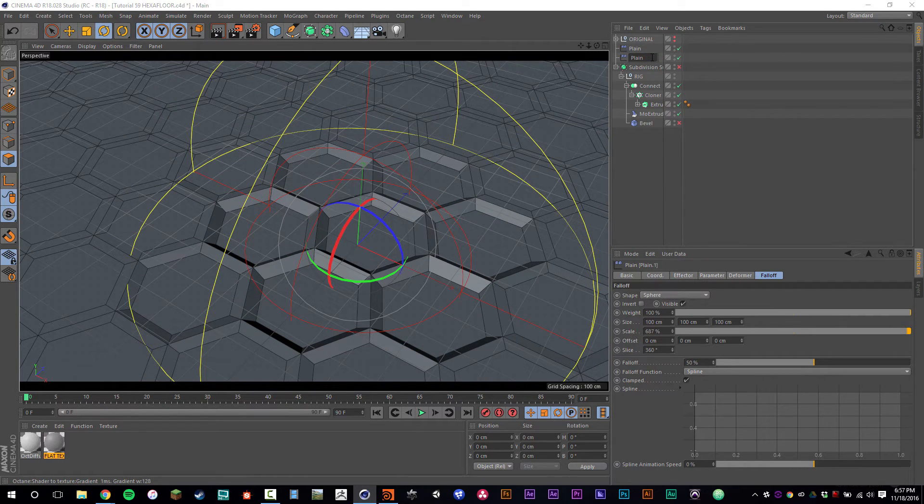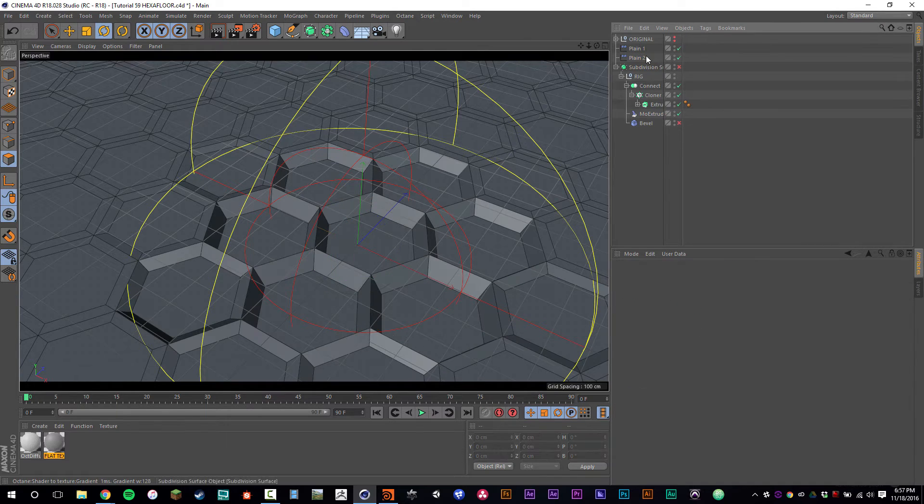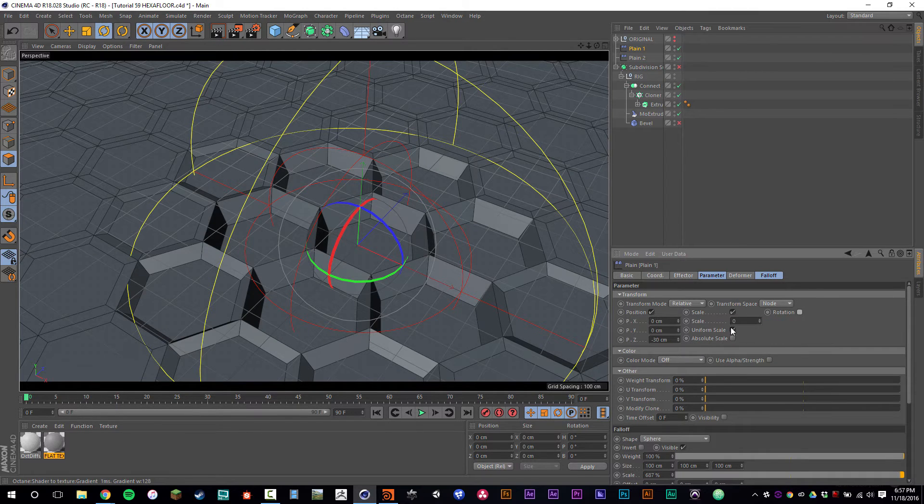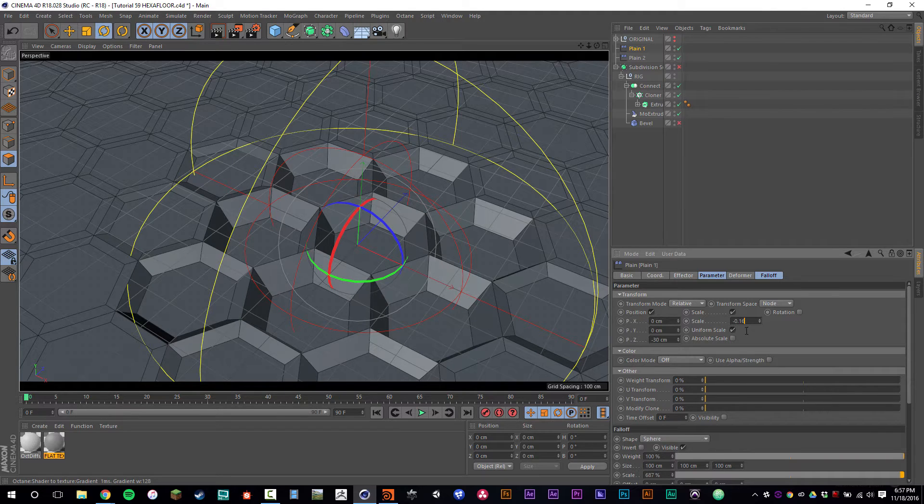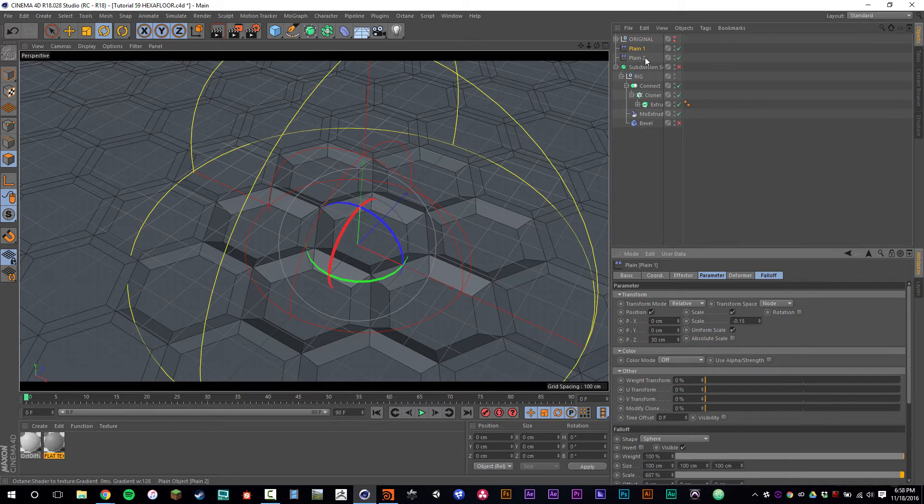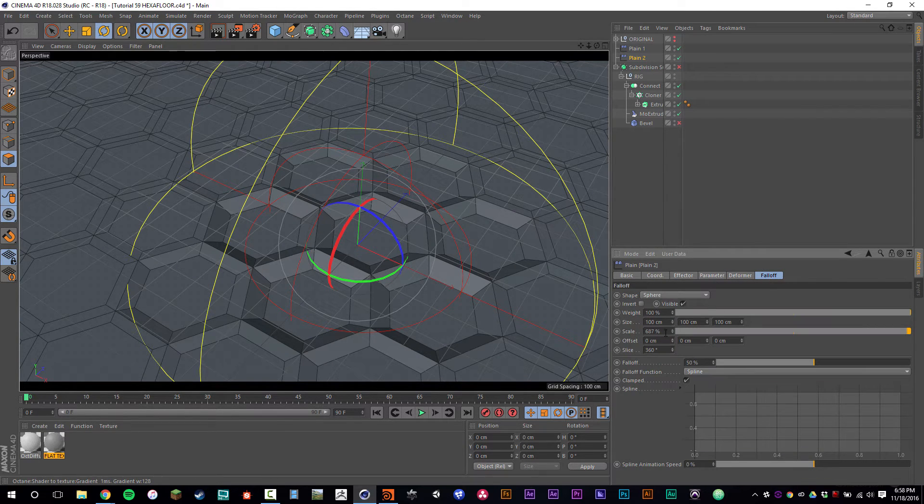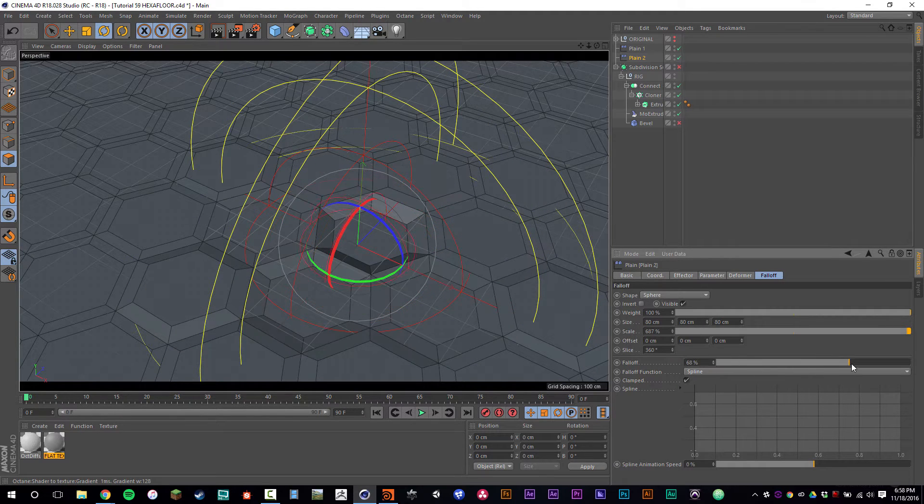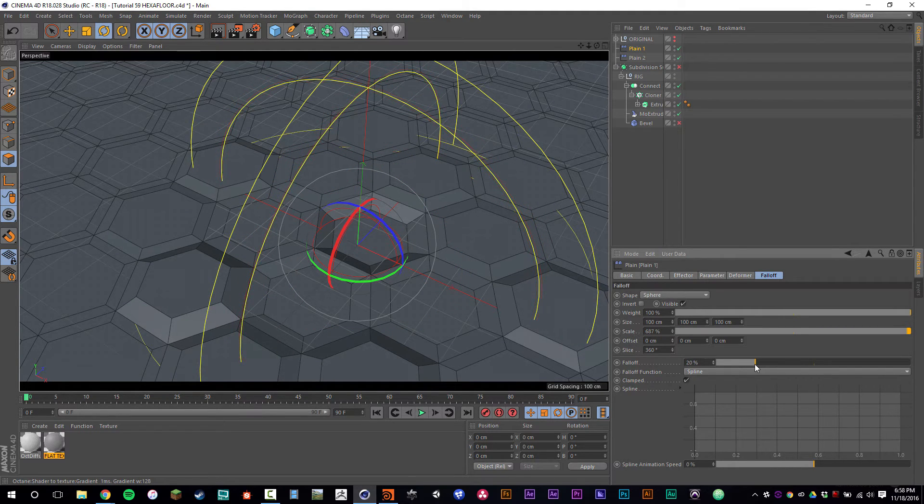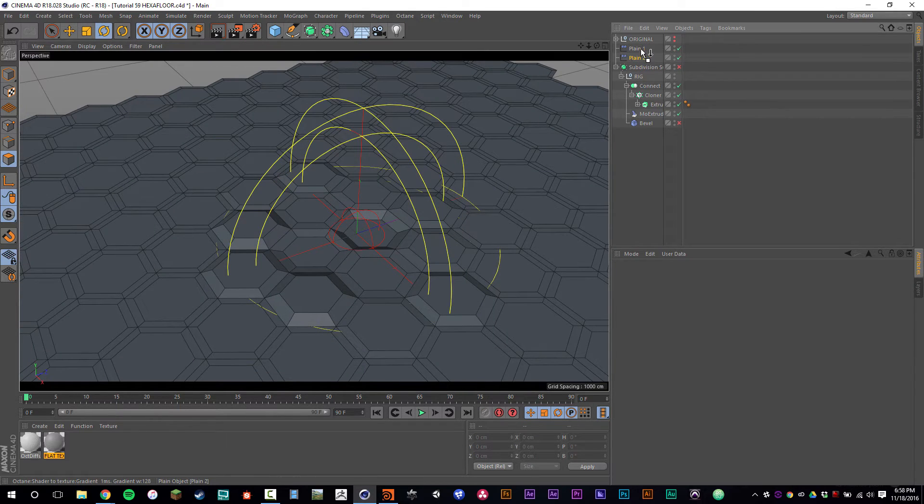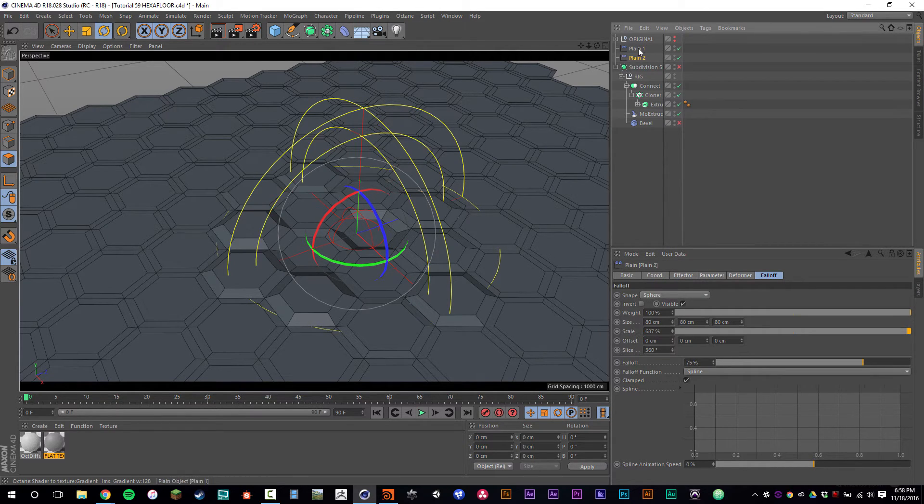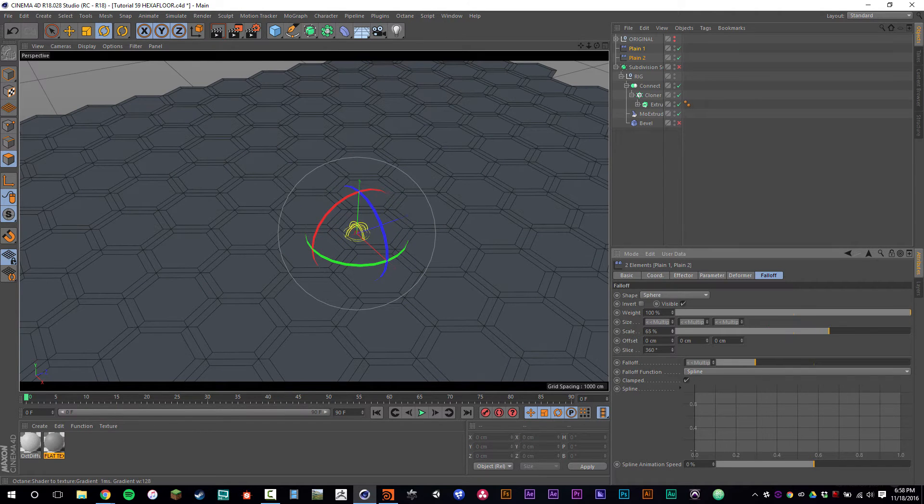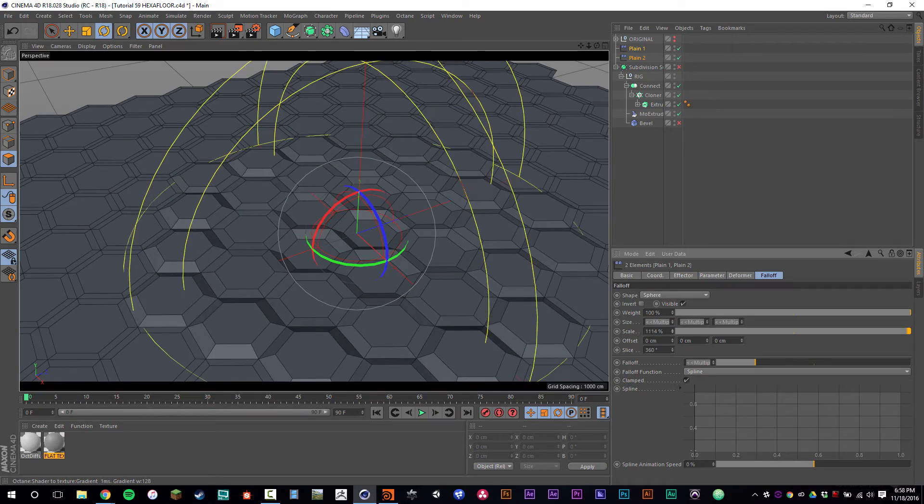We're going to call them plane 1 and plane 2. I'm going to go into the Mo Extrude and make sure that we have both of them affecting it. Plane 2 is going to be negative 60 and it's not going to control the scale or the rotation. Plane 1 will not control rotation. It might control scale. We'll try scaling it down a little bit and see how that goes. This is going to have a positive 30. A positive 30 in the Z-axis is going to push these up, and then the negative 60 is going to pull it right back down. We need to make the size 80 by 80 by 80 centimeters.